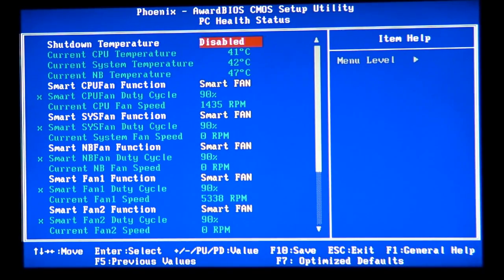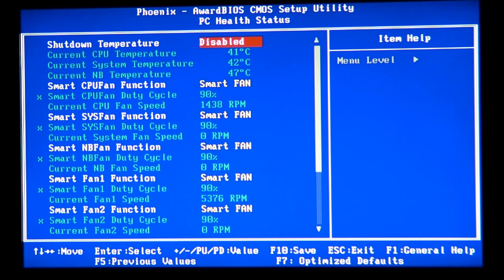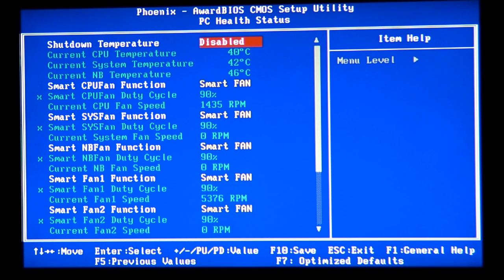Every time you overclock by 200 megahertz, watch your temperature. As you can see, my temperature is not that high, but make sure your temperature in the BIOS is not higher than 70 degrees Celsius. If it goes above 70°C, stop overclocking, lower your overclock speeds, and lower your voltage a little bit.